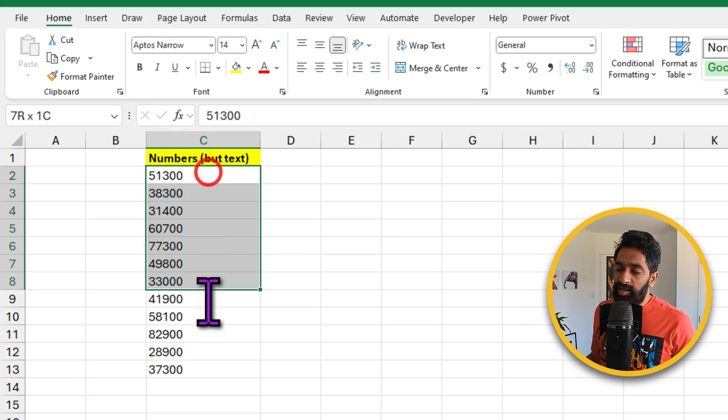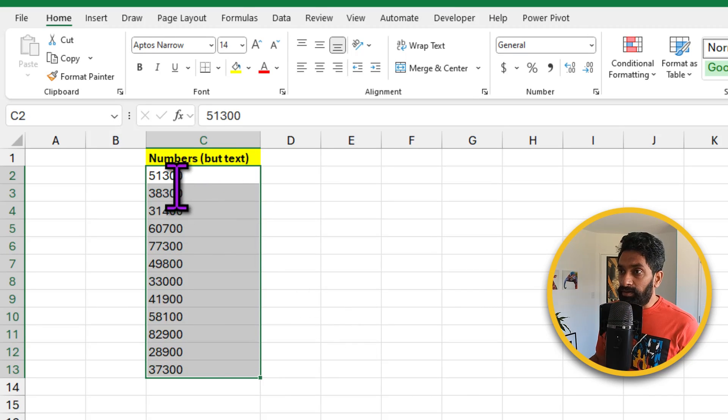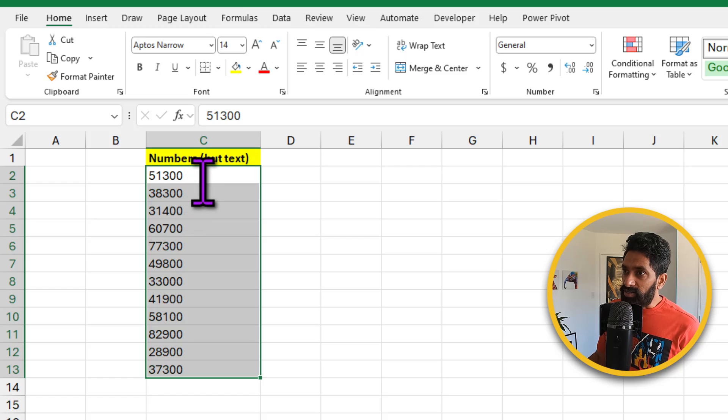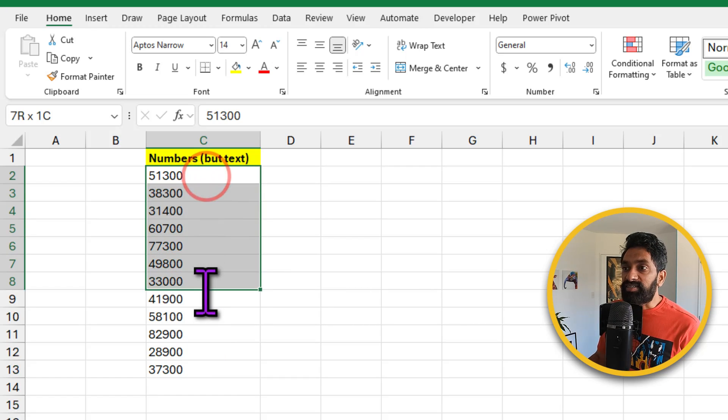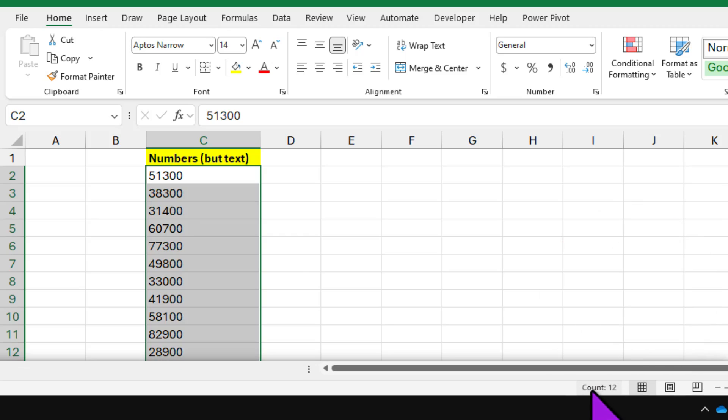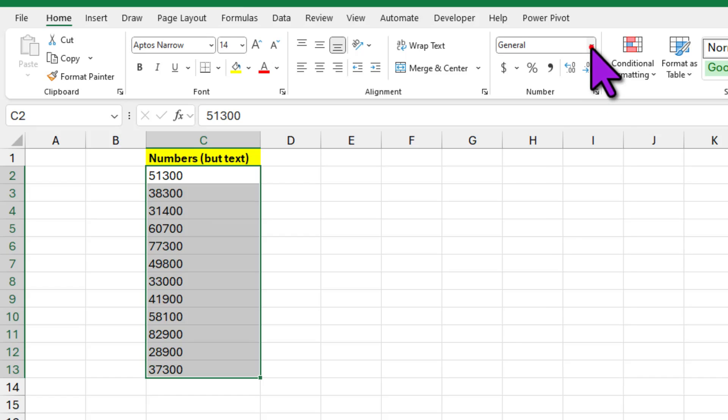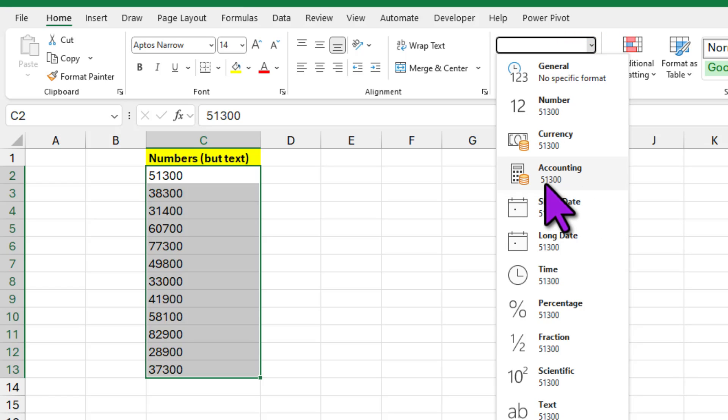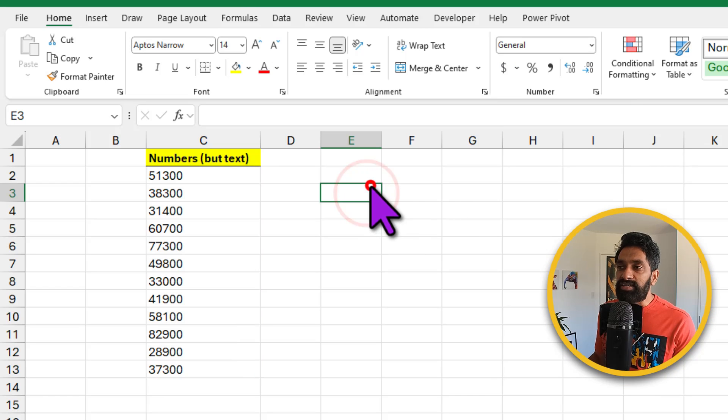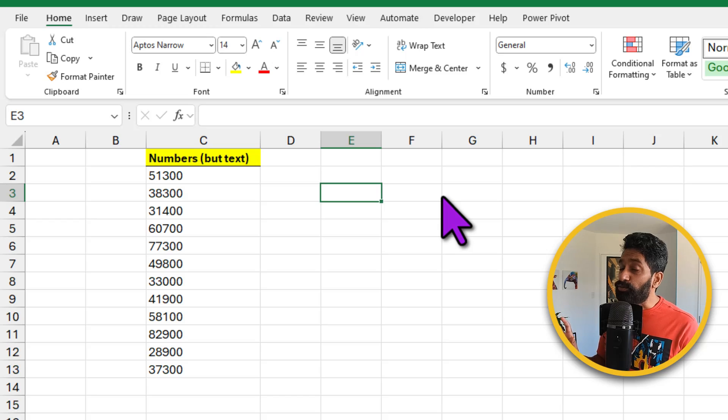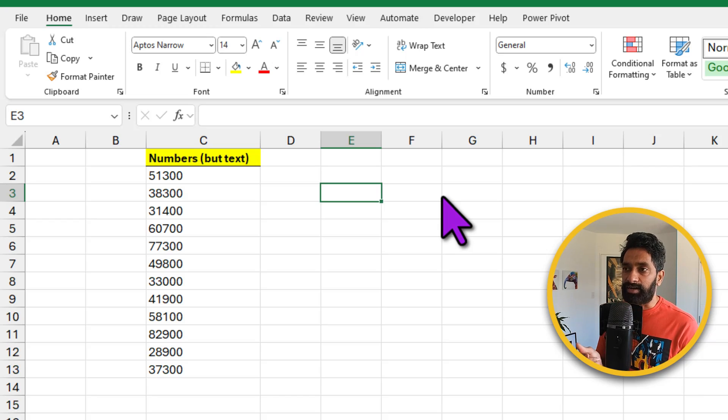Let's say you copied some data from somewhere else, maybe a web page or something. Now even though they are numbers, for excel they appear as text. So that means when I select these values, I am not able to see any sums or averages in the status bar, I could only see the count. Even when I try to format, you can see that no matter what the formatting code is, the number looks the same, indicating that excel thinks these are text values.